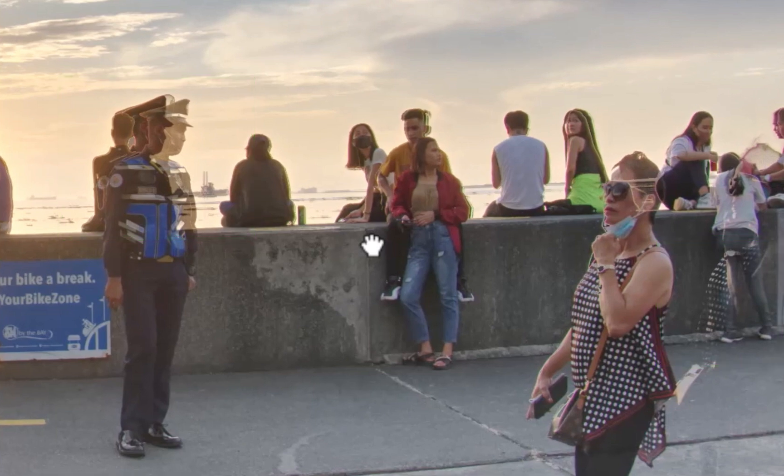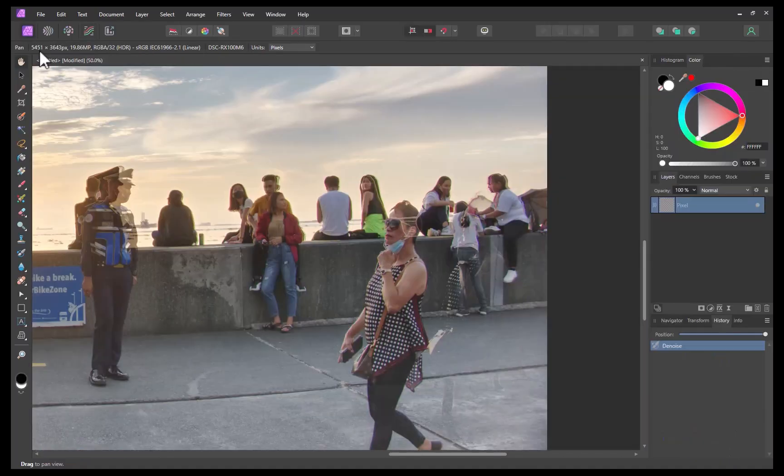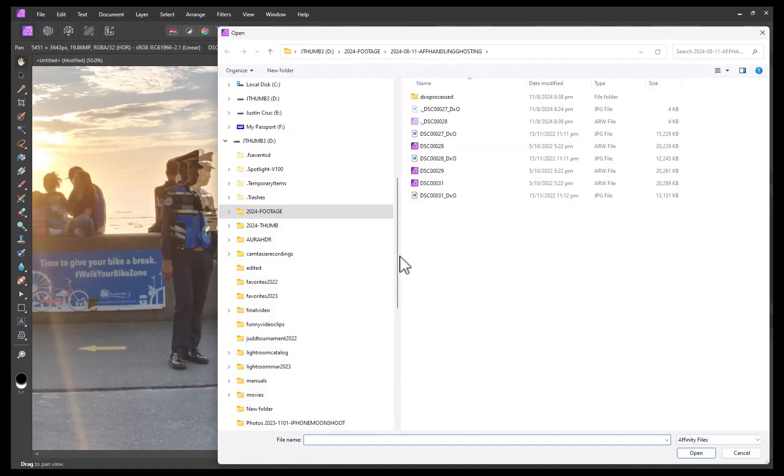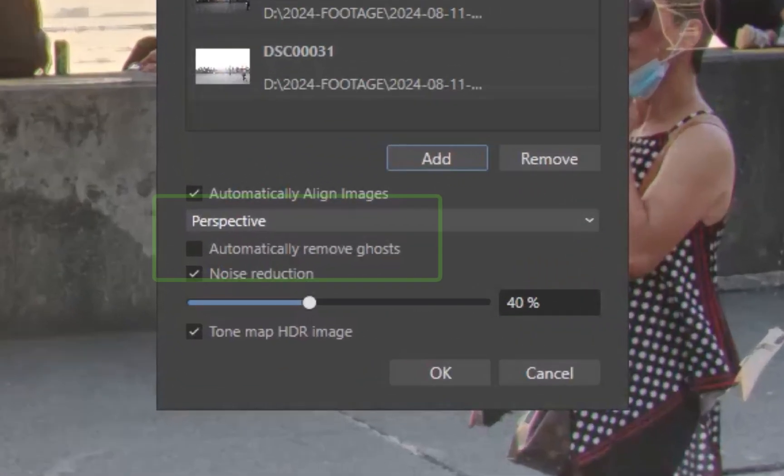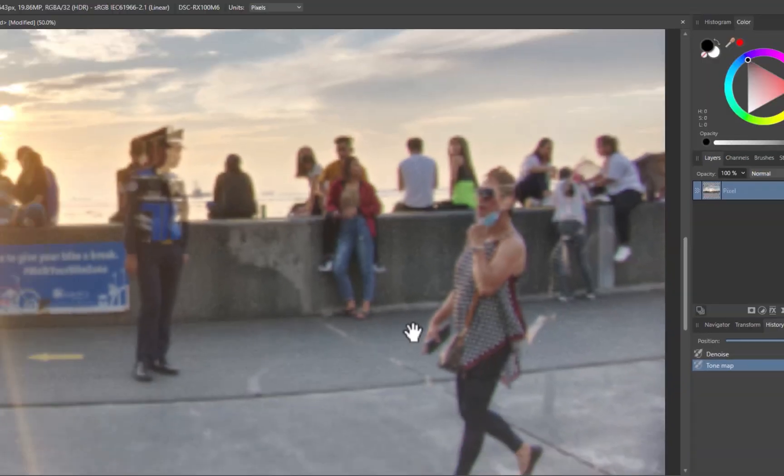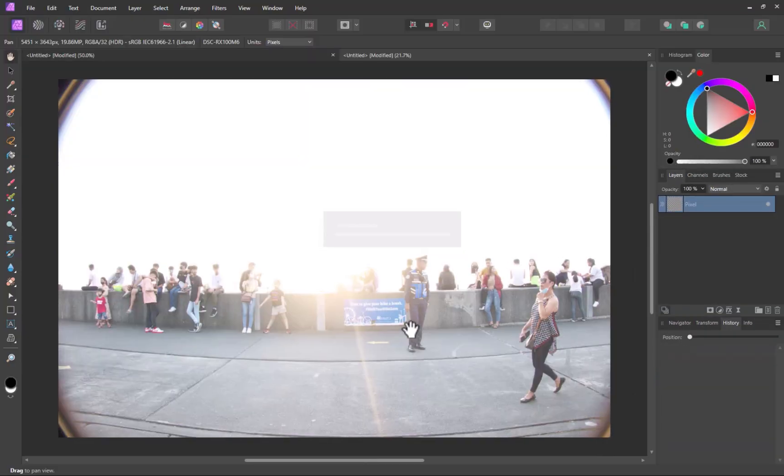How do you fix this? The default way is via automatic ghosting removal. To demonstrate, I'll redo the HDR merge. This time, I'll make sure to click the Automatically Remove Ghosts option.